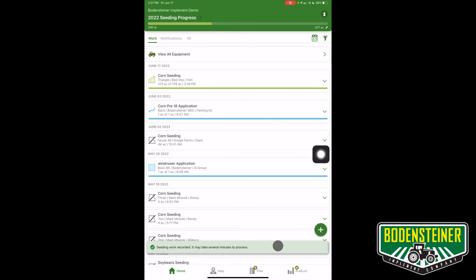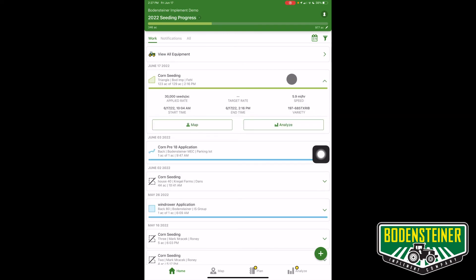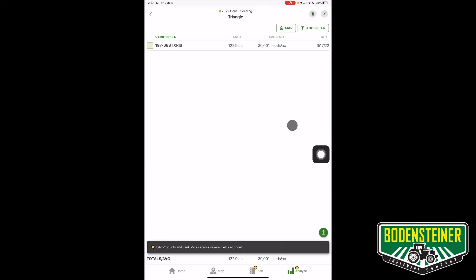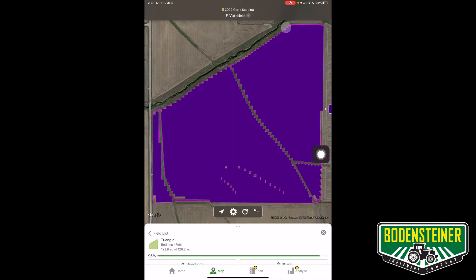Now you can see that operation has appeared in our work list. So you can go ahead and click it and go to analyze, and here we can see we have our area, seeds per acre, and our date planted. And we can also go to the map to view our map layer.